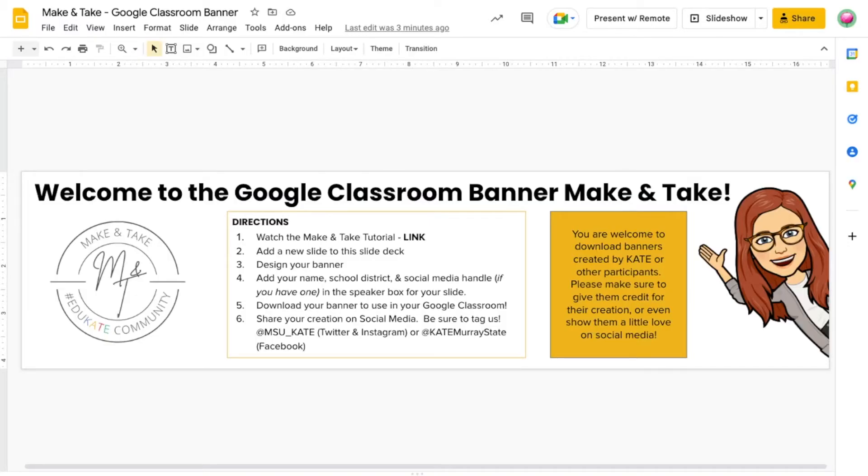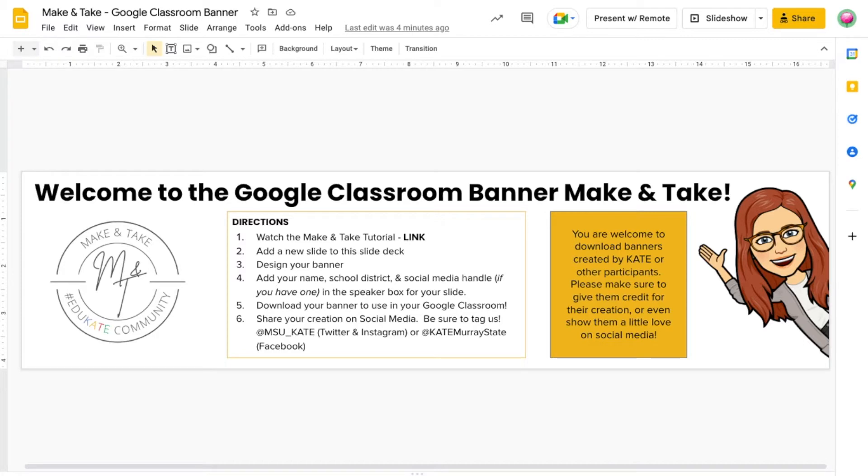A make and take session is a fun way for you to learn about new tech tools while creating a product you can take back to use in your classroom. Not only are you going to walk away with your product but you'll also have access to all the designs created by the Educate Community.